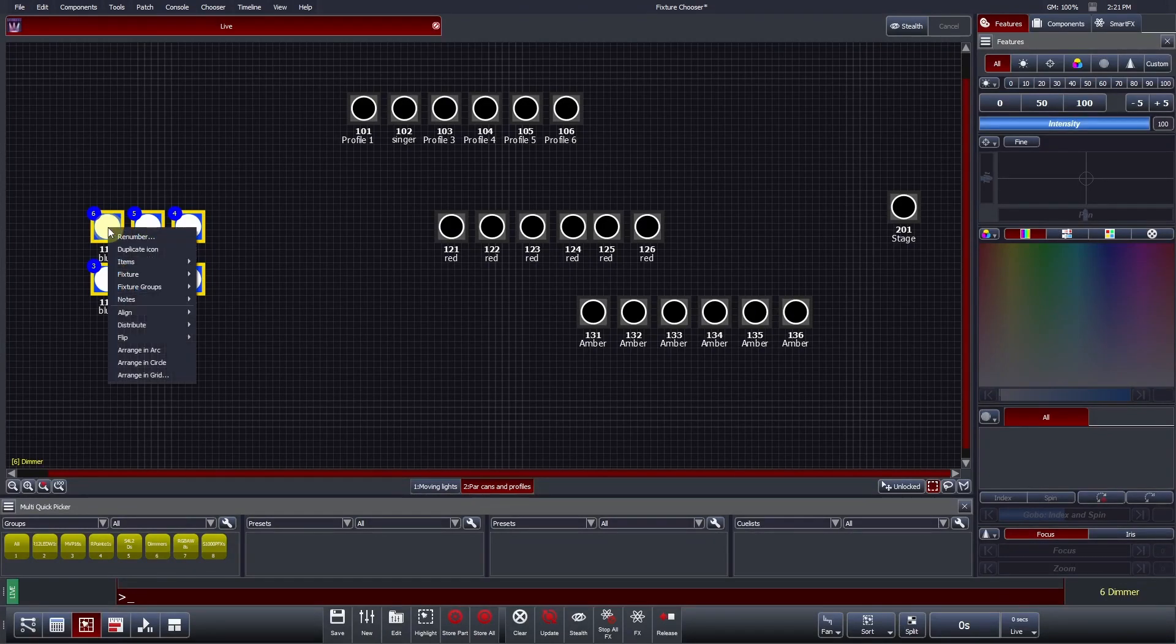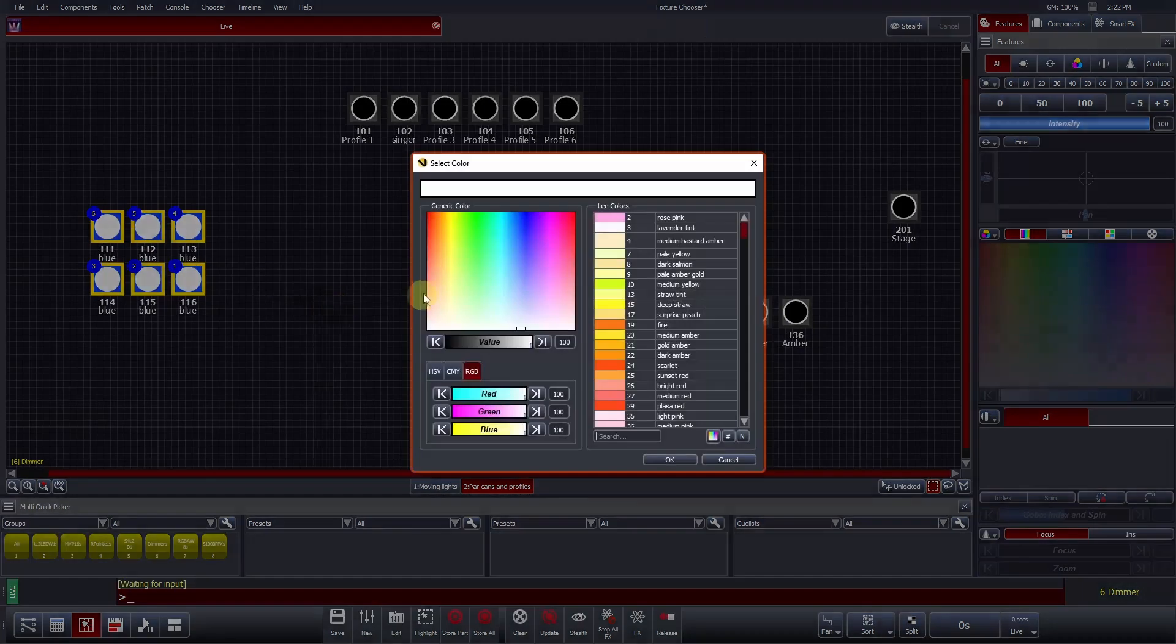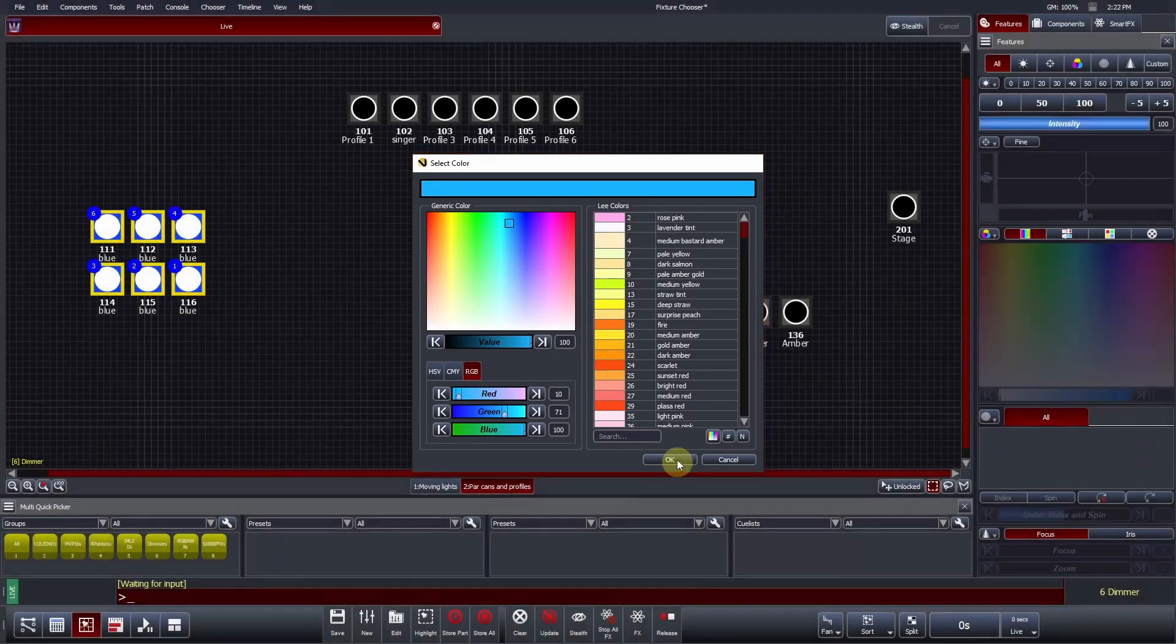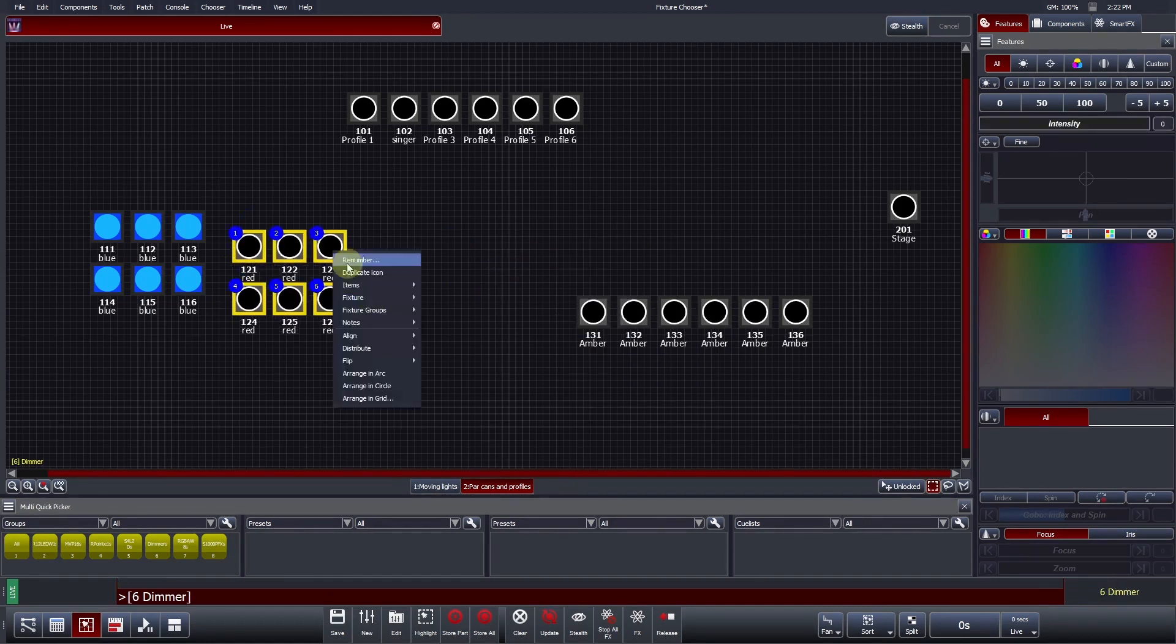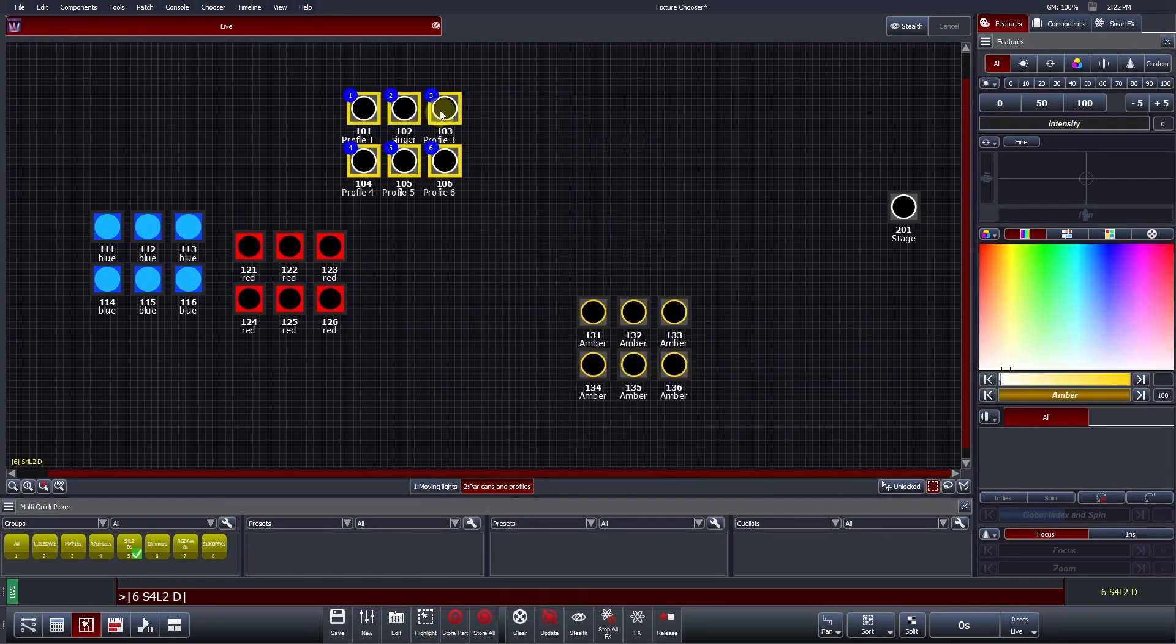To do this, select and right-click on the fixtures, select Fixture, and Customize Gel Color. The same color picker window appears, but this time it will apply to the intensity part of the fixture. Let's repeat this process for the other types of fixture.